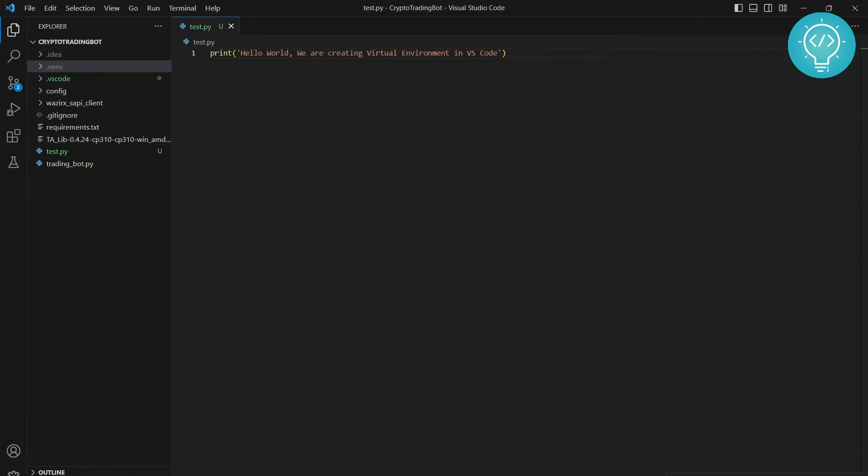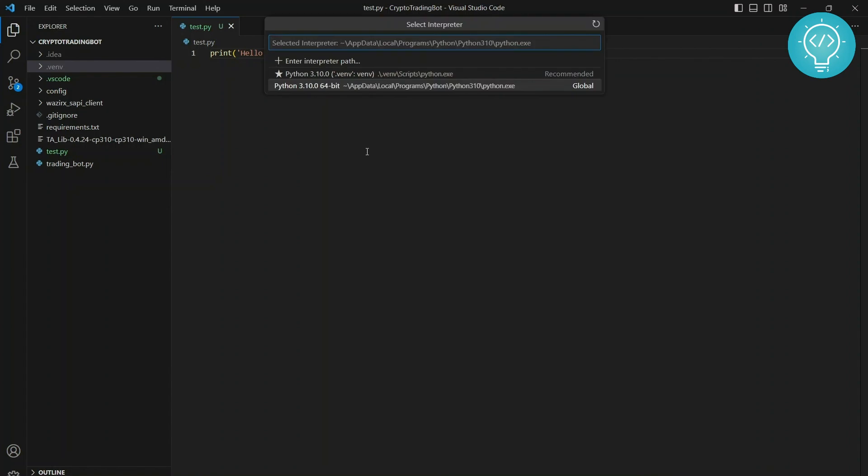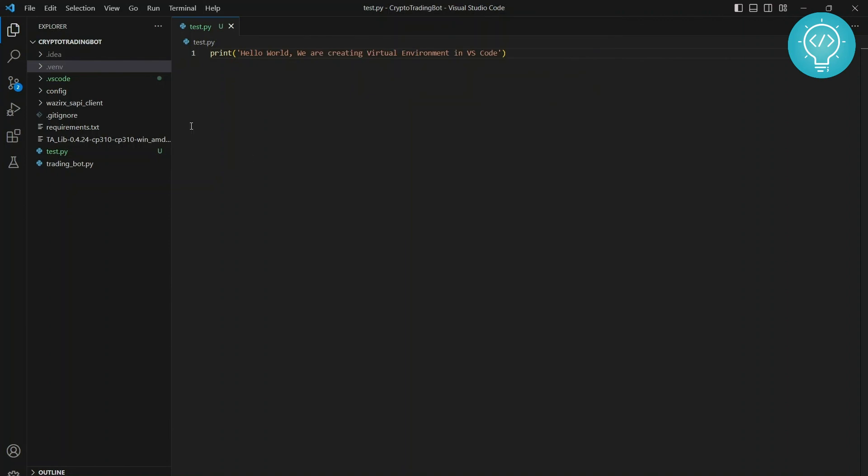But we just created a virtual environment for this and it is recommended also. So we will click on this and this virtual environment will be used for our Python project.